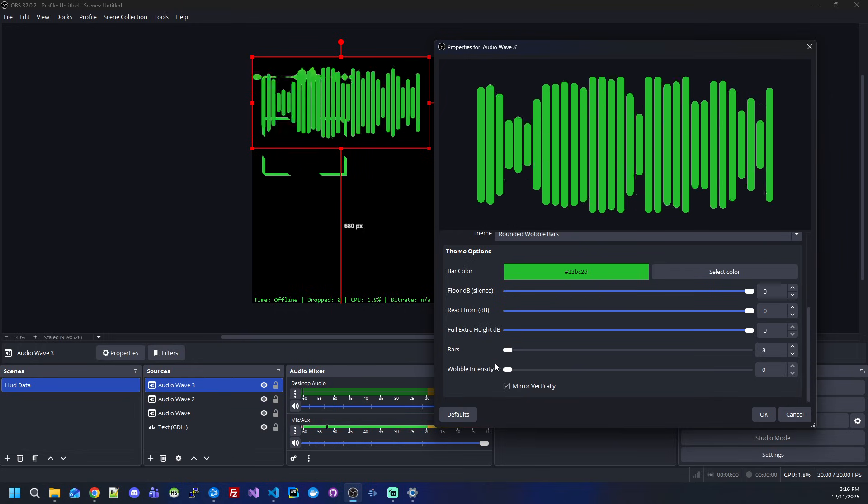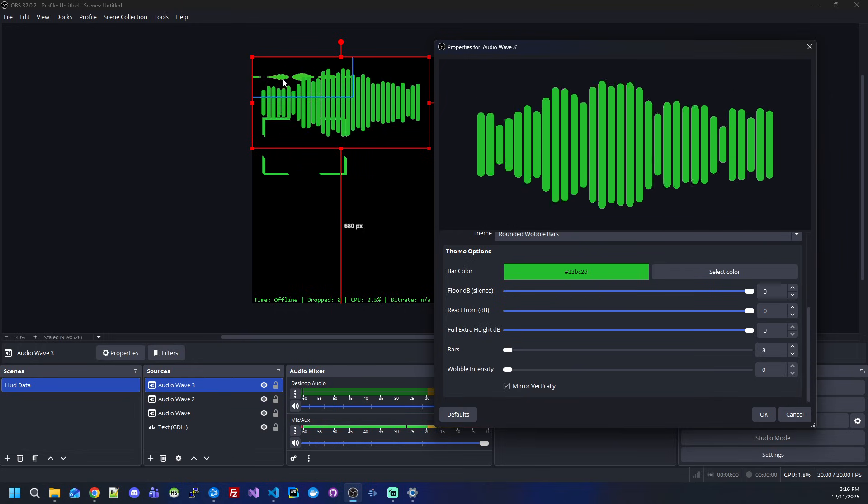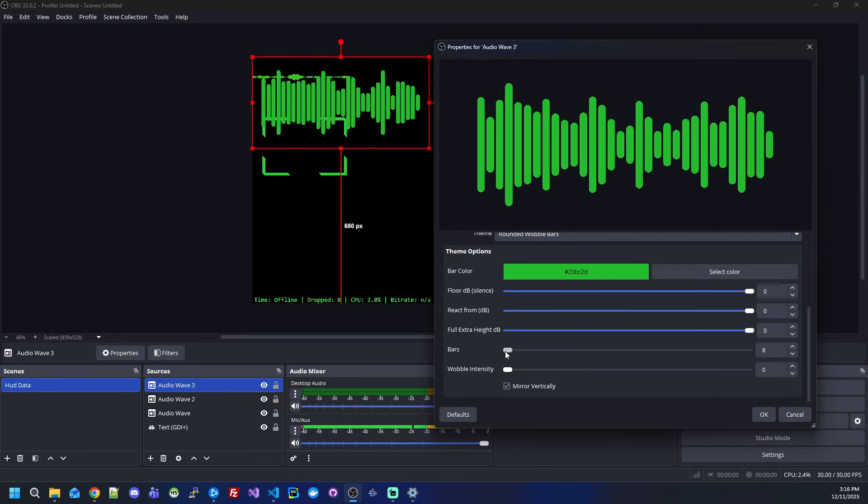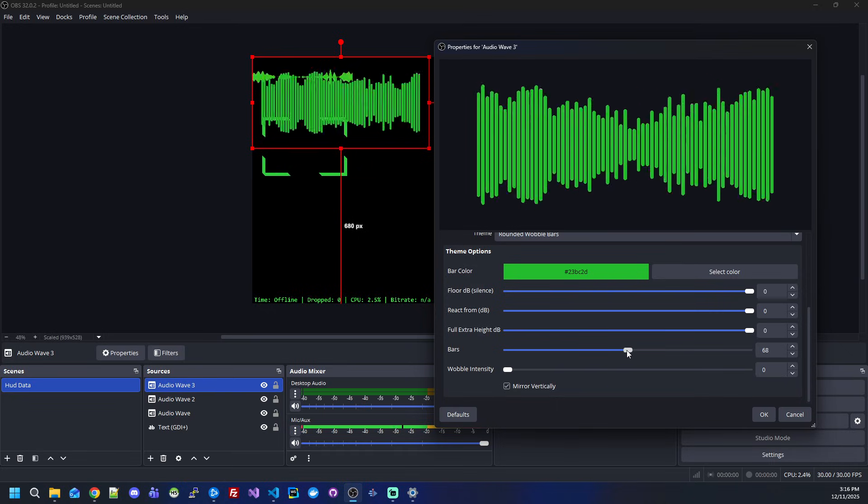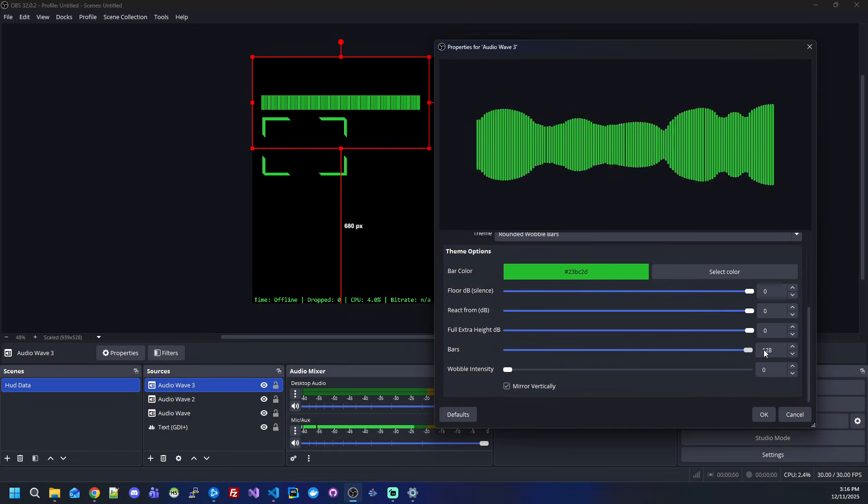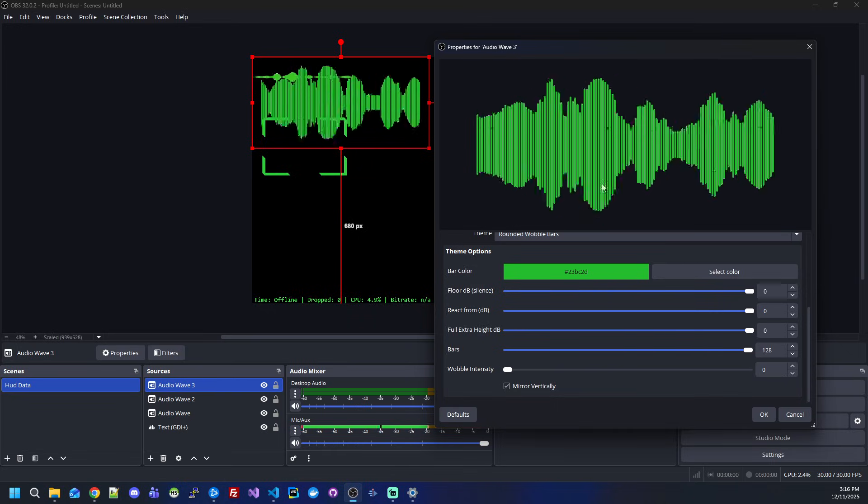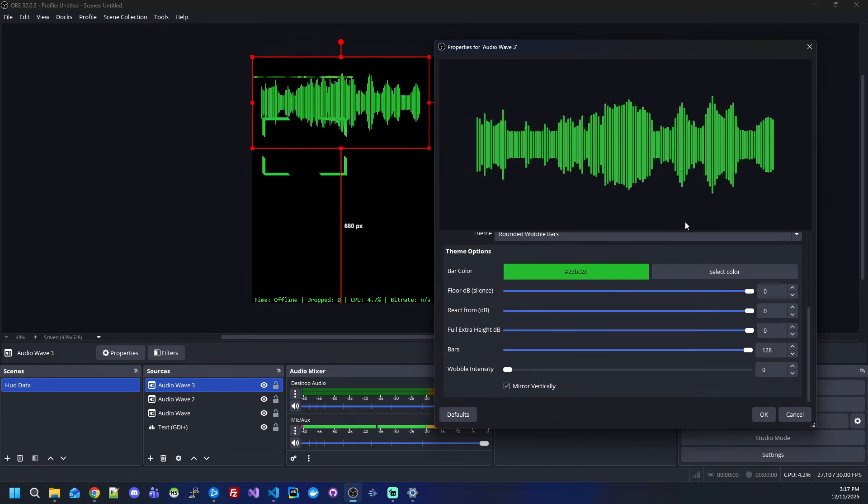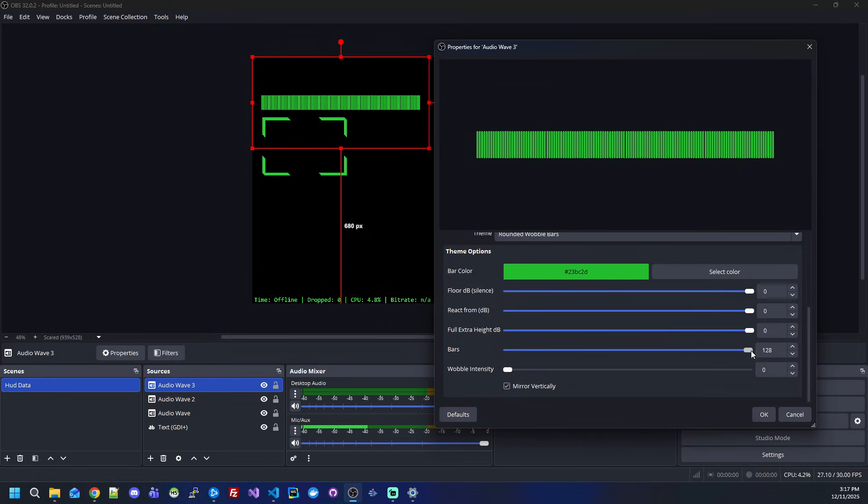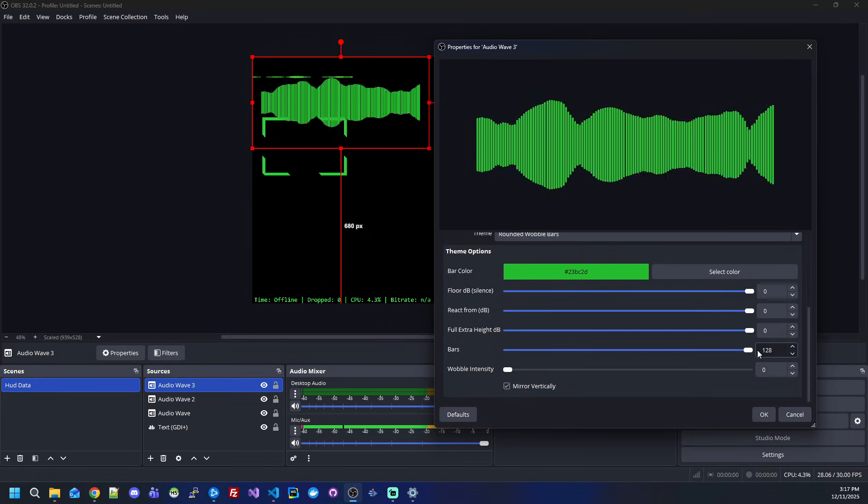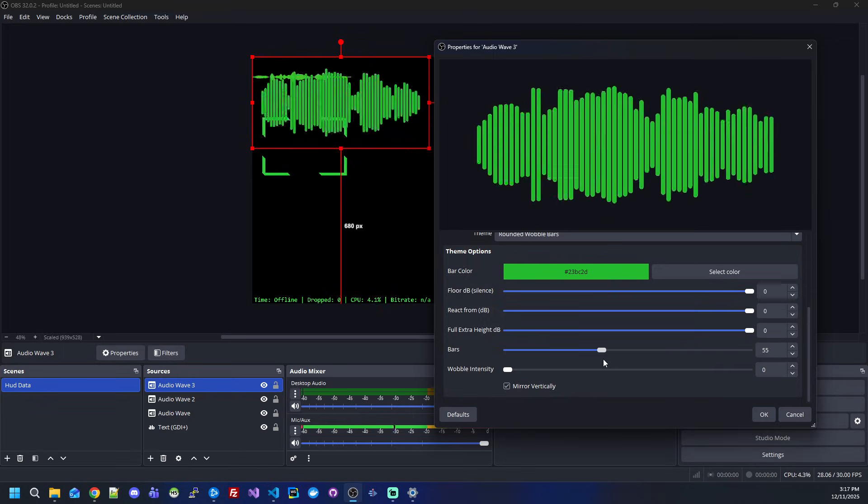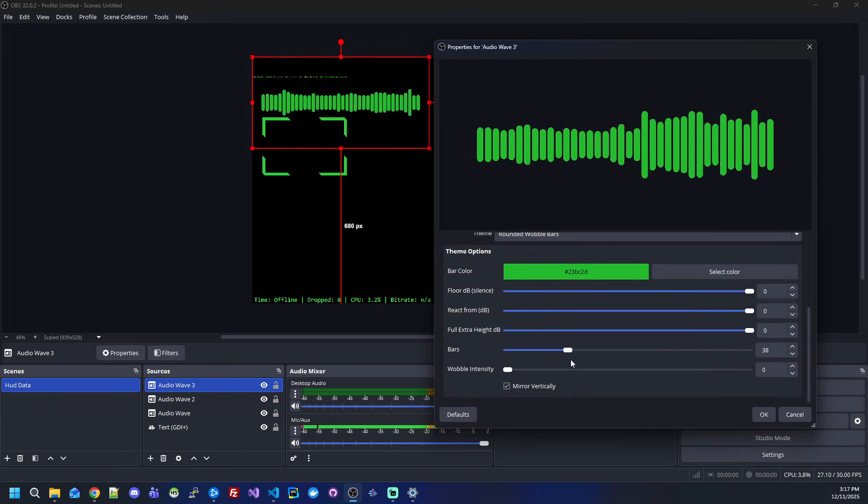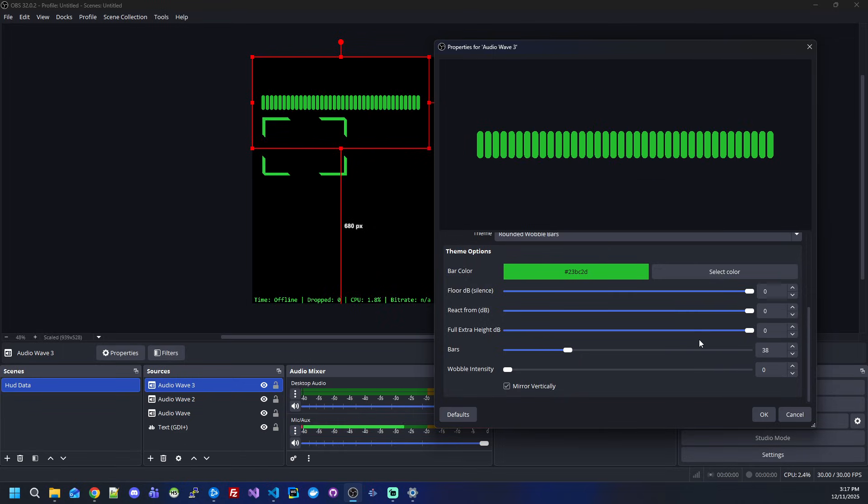What makes this different than the line one is that you can change the amount of bars that you want to have in the visualizer. But if you don't have a good PC, I recommend you just leave a lower amount.